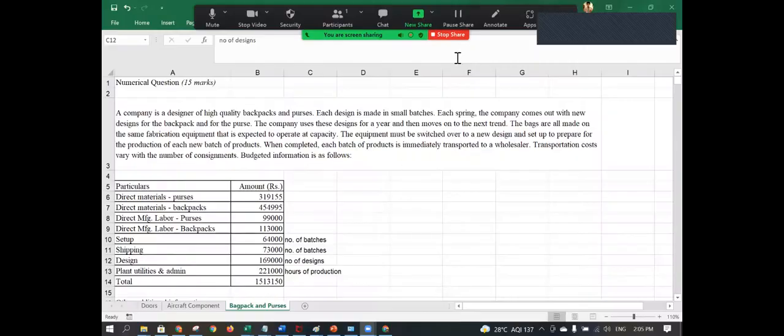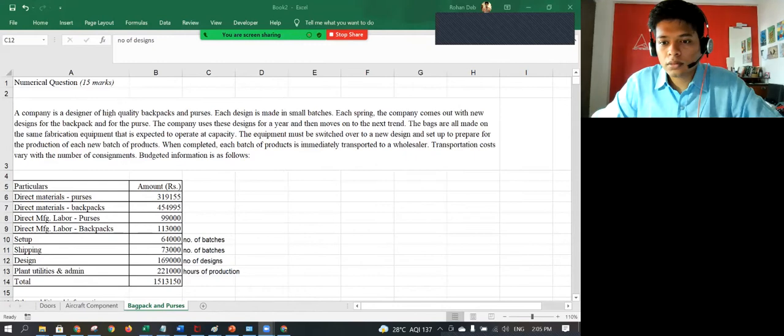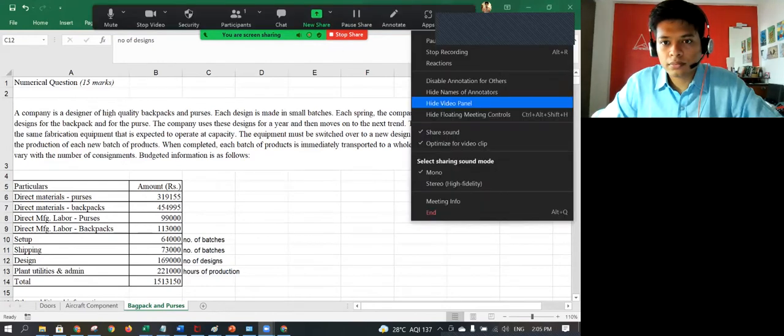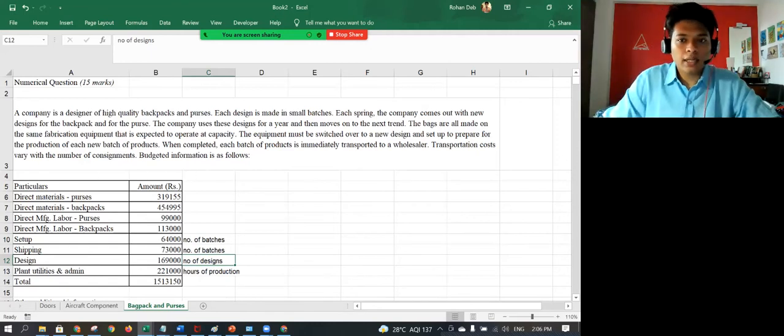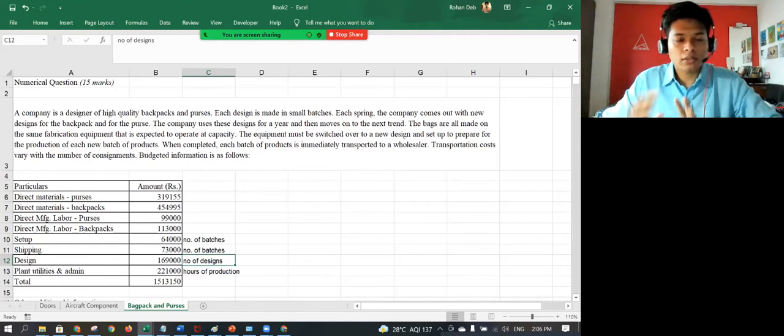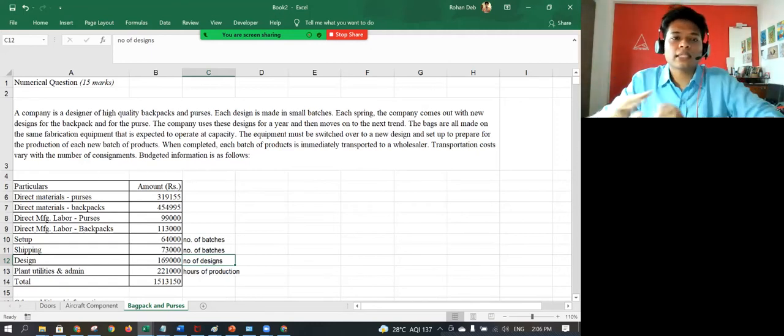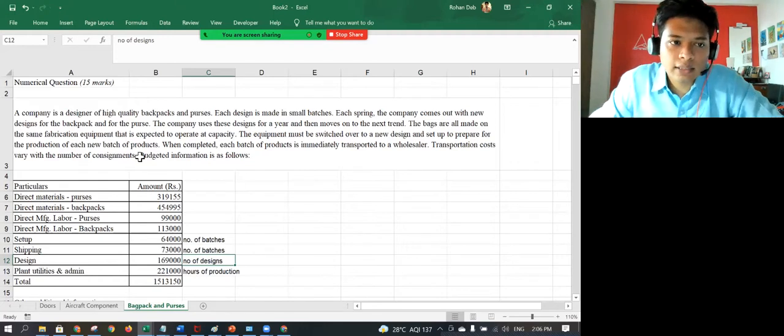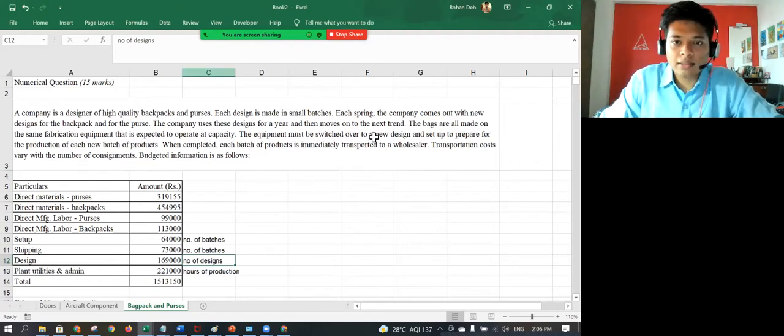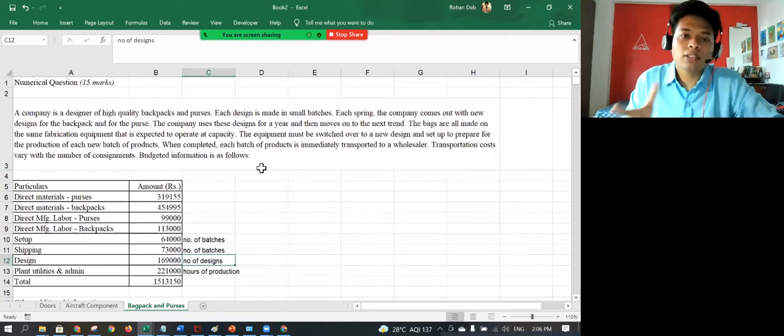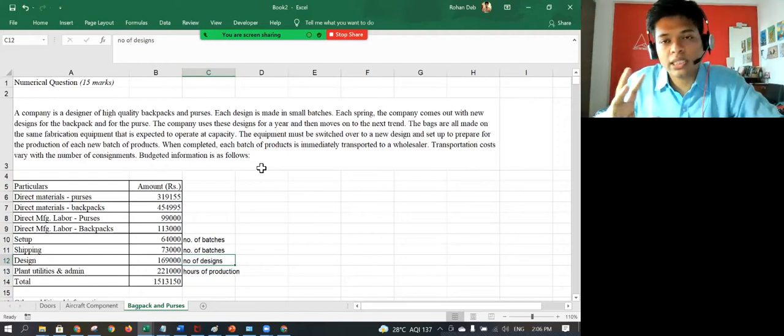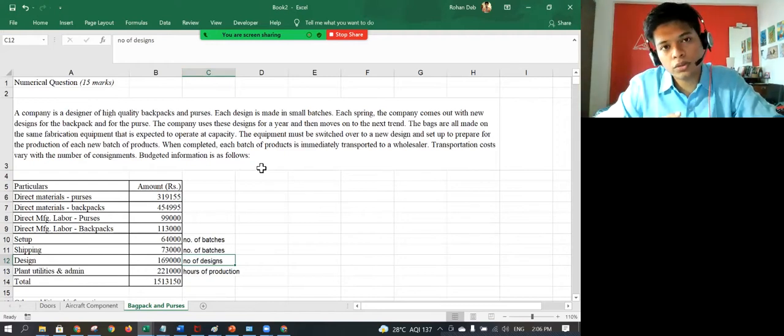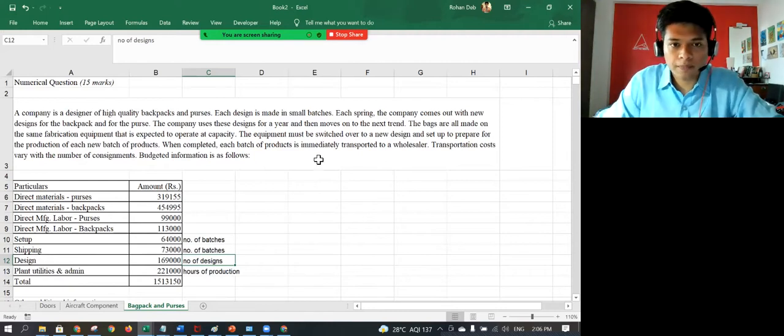Okay guys, so this is the final question and let's quickly get started. This is the third question on the bags and purses question. The main aspect of this question was to determine the cost driver that should be used for the allocation of the cost.